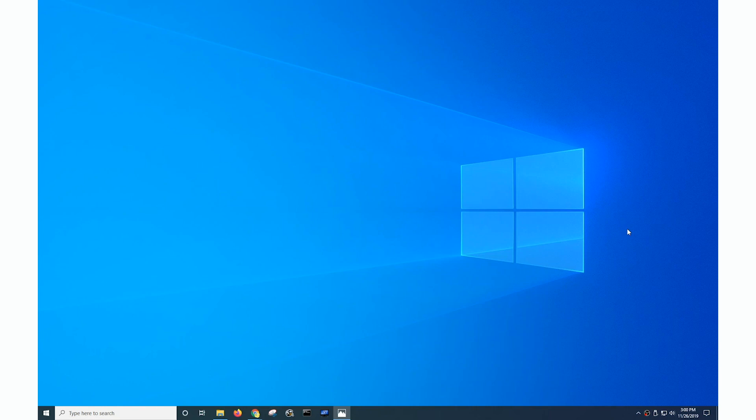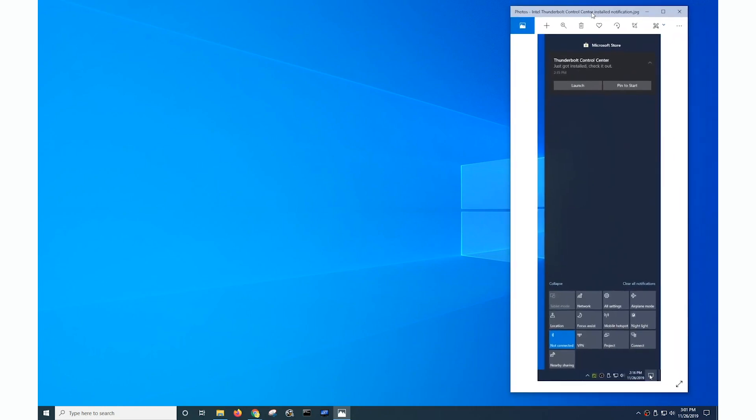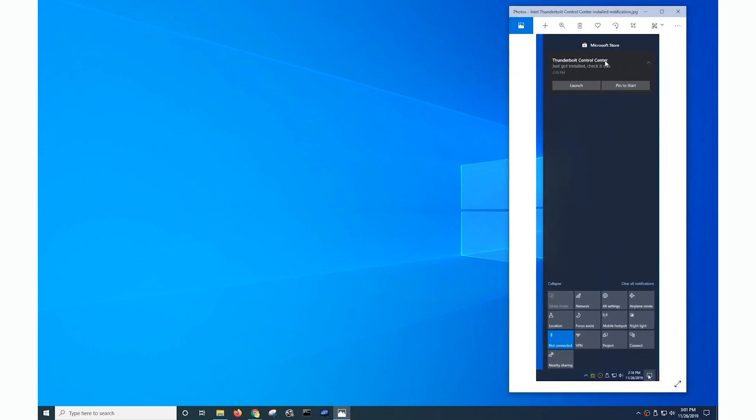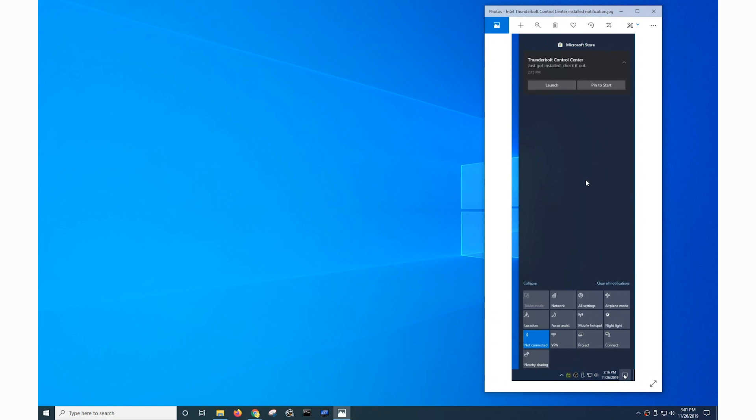Now when I did that something that happened automatically is that the new Thunderbolt driver version prompted the automatic installation of a new utility to manage Thunderbolt devices. Previously the application that you interacted with was the Thunderbolt software. Well automatically as a result of the new driver being installed, the Thunderbolt control center from the Microsoft store was installed. Now this is a screenshot of the notification because that notification only stays up temporarily before it disappears and after the Thunderbolt control center was installed it gave me the option to launch it.